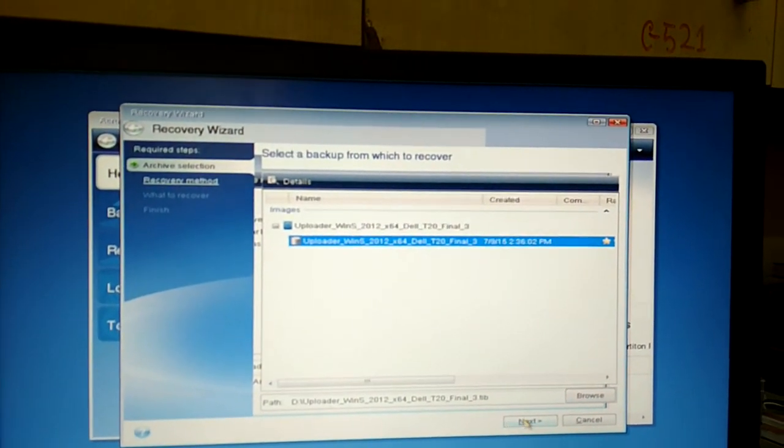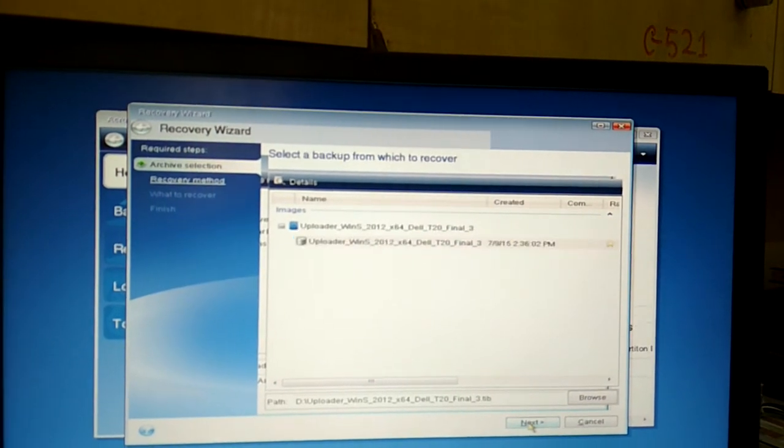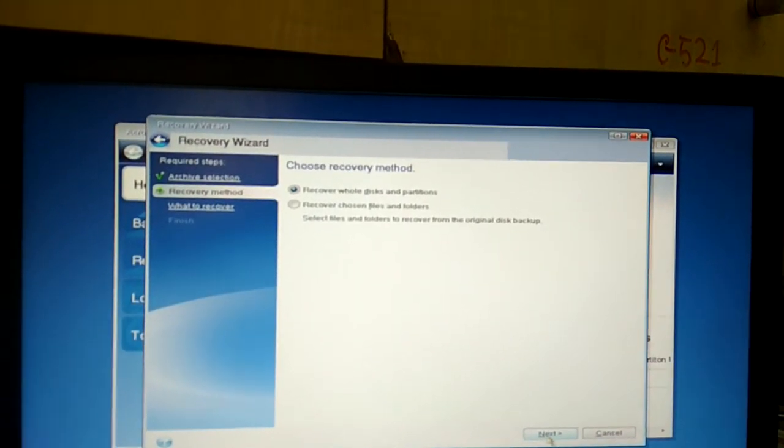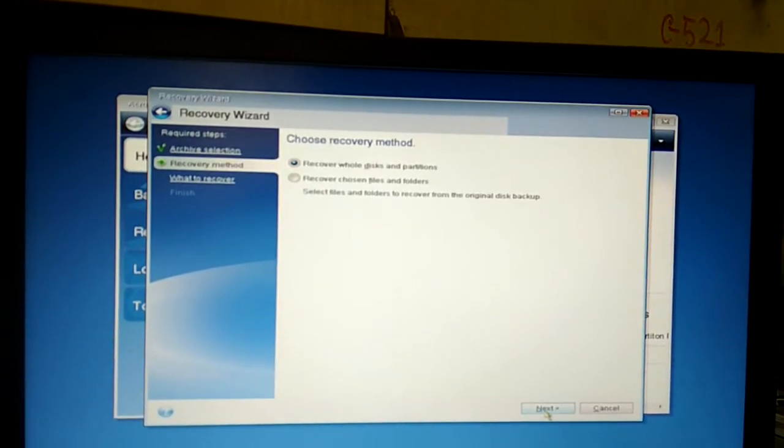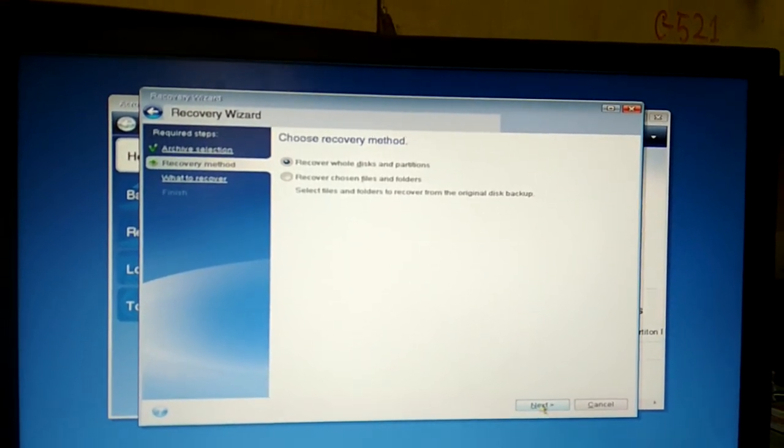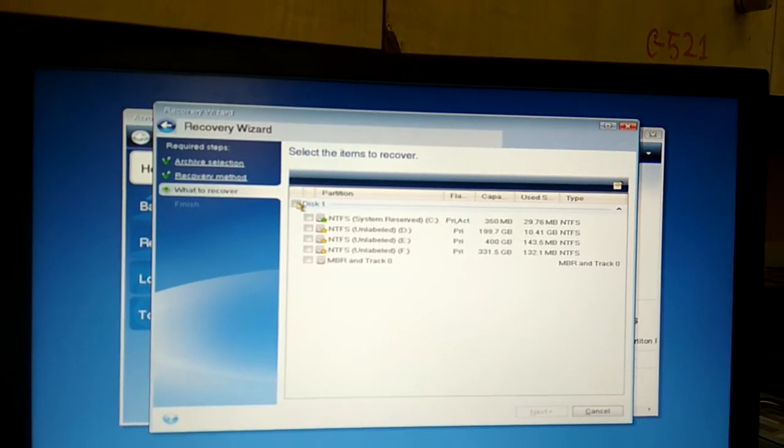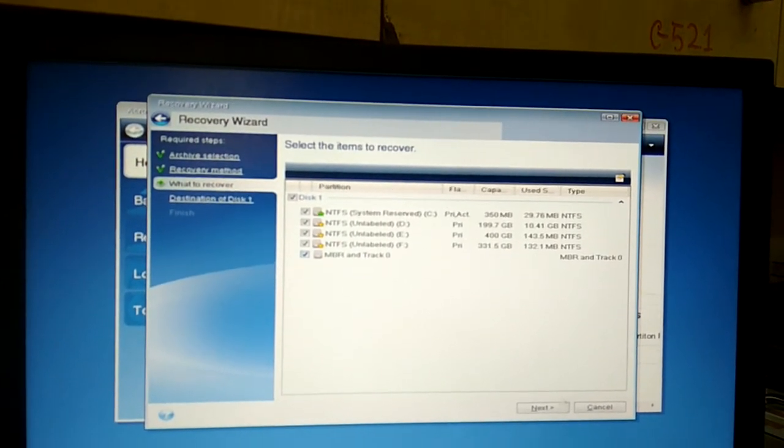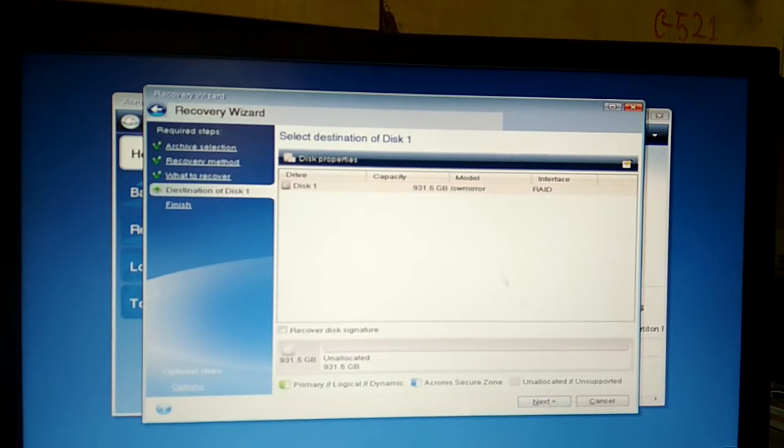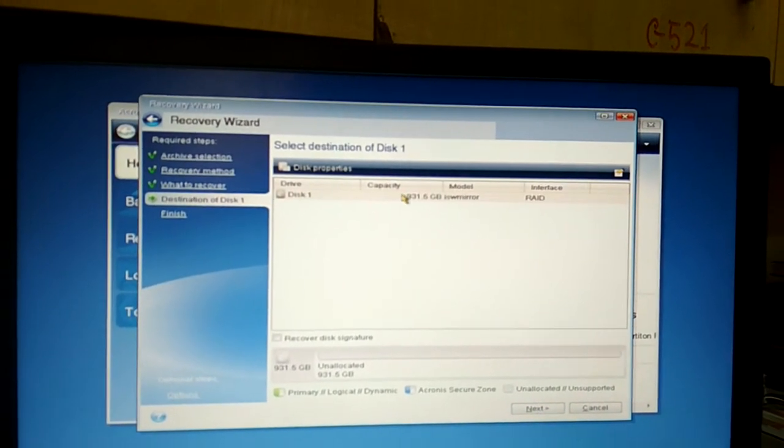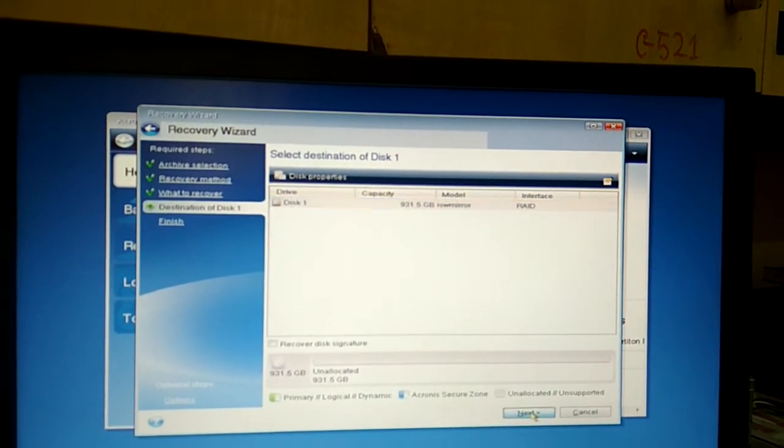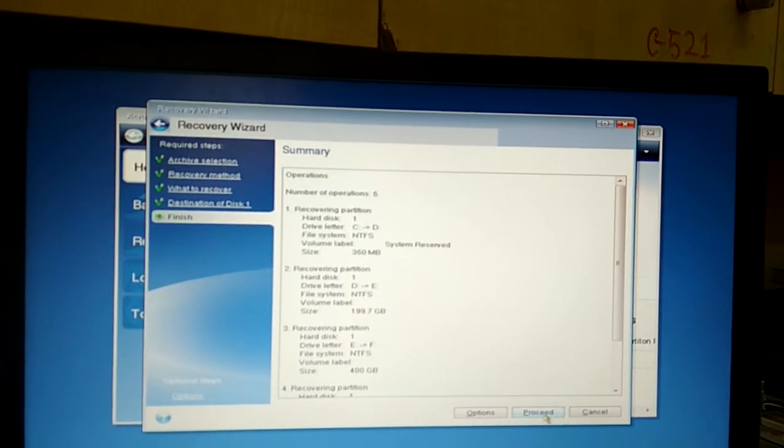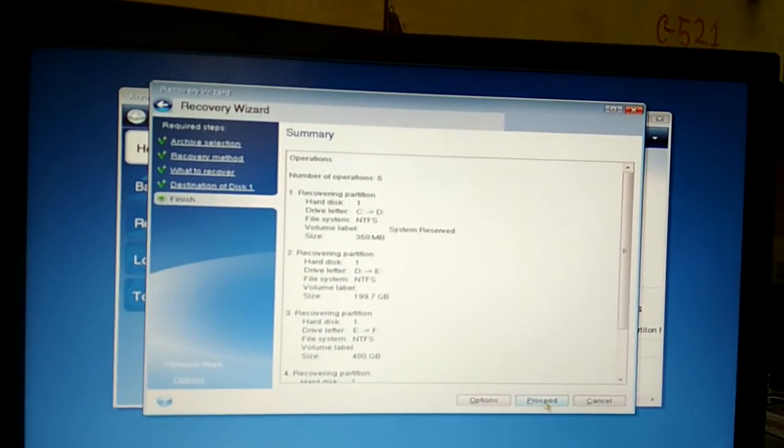Okay, then click next. Here, recover whole disk and partition. Next, select disk on. Next. And then select disk on, click next. Okay, all of my settings are okay, then click proceed.